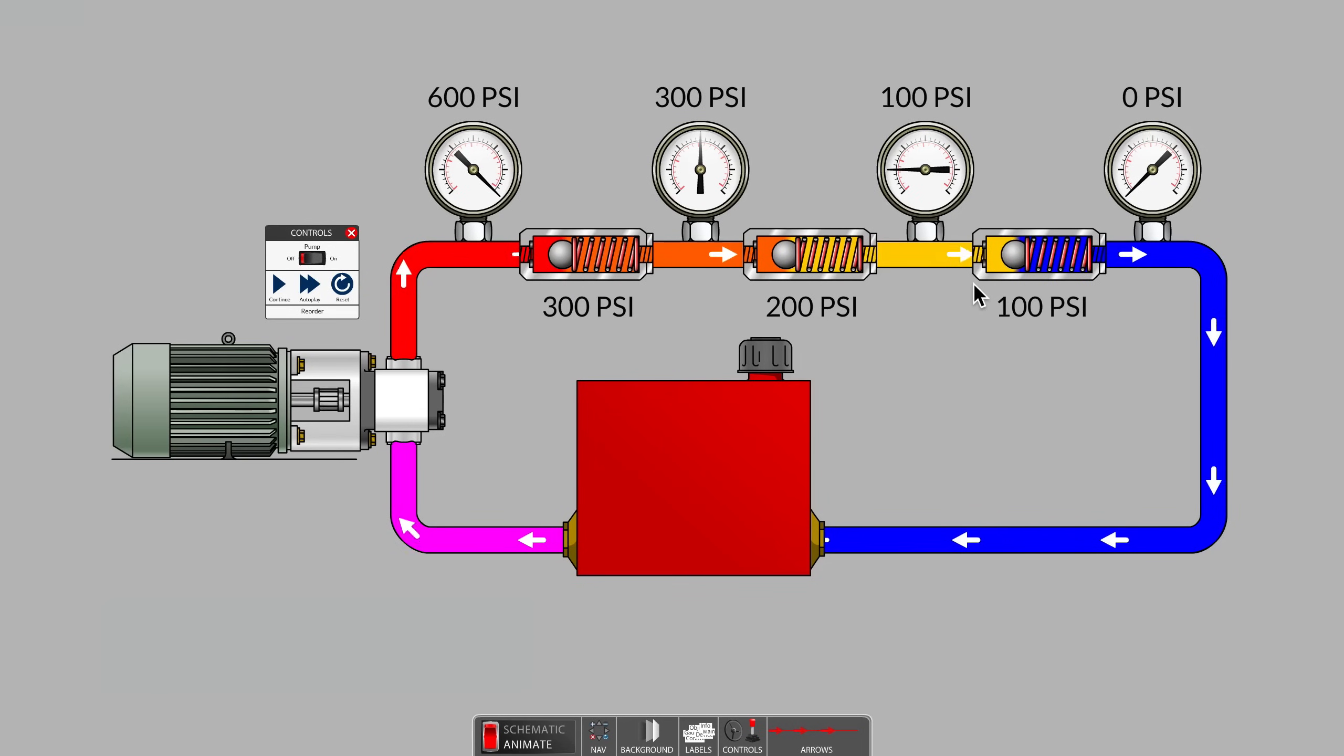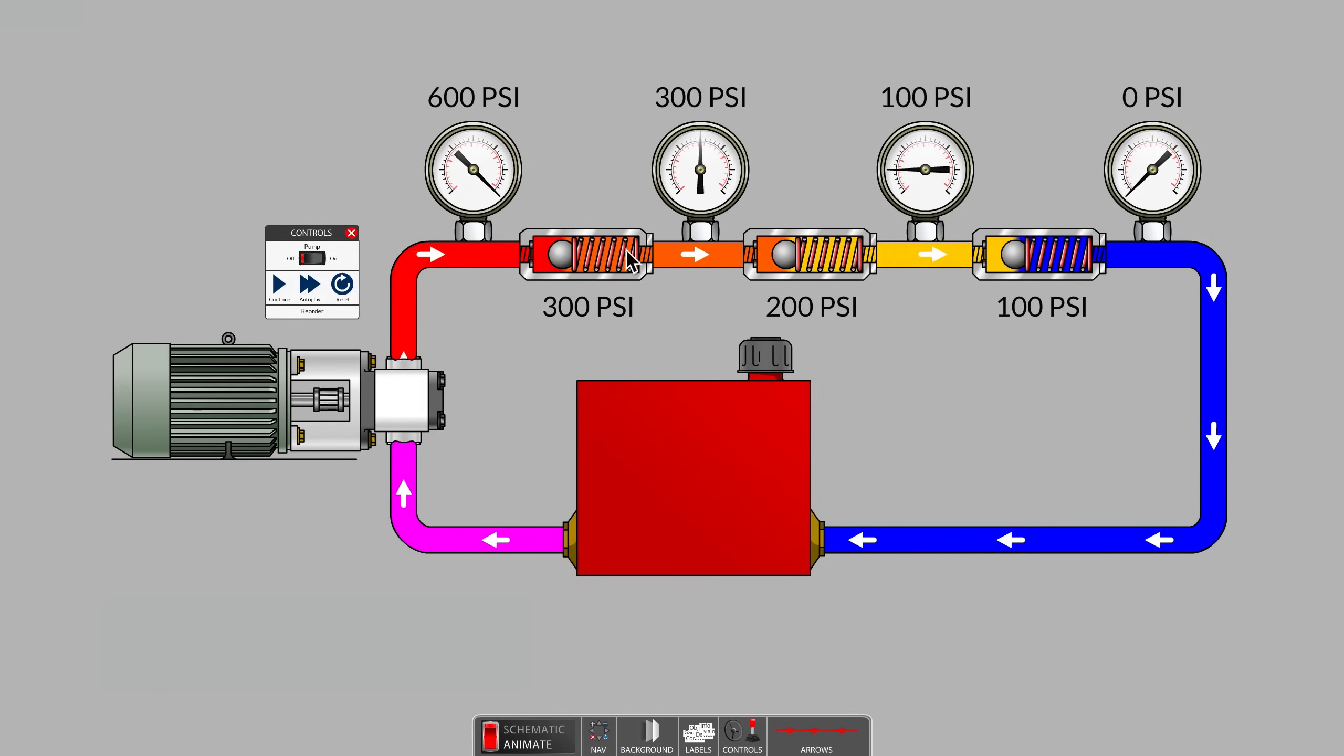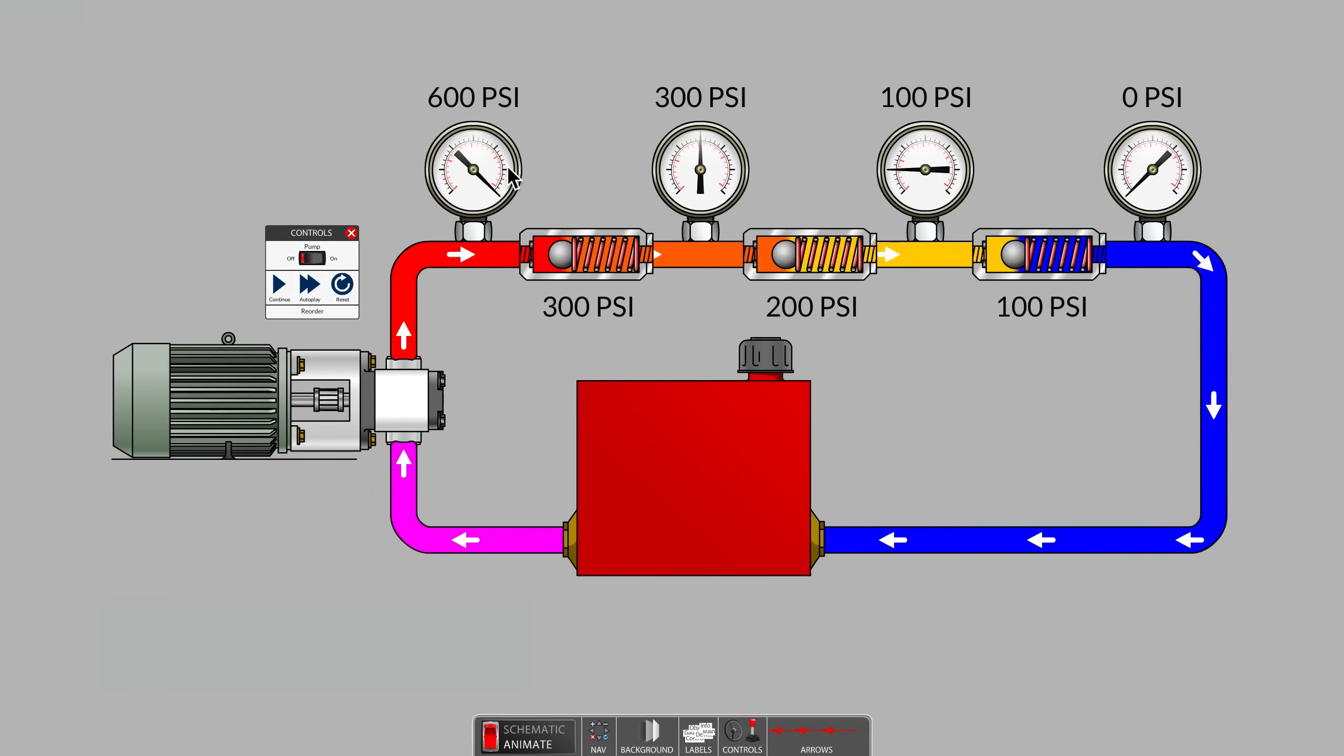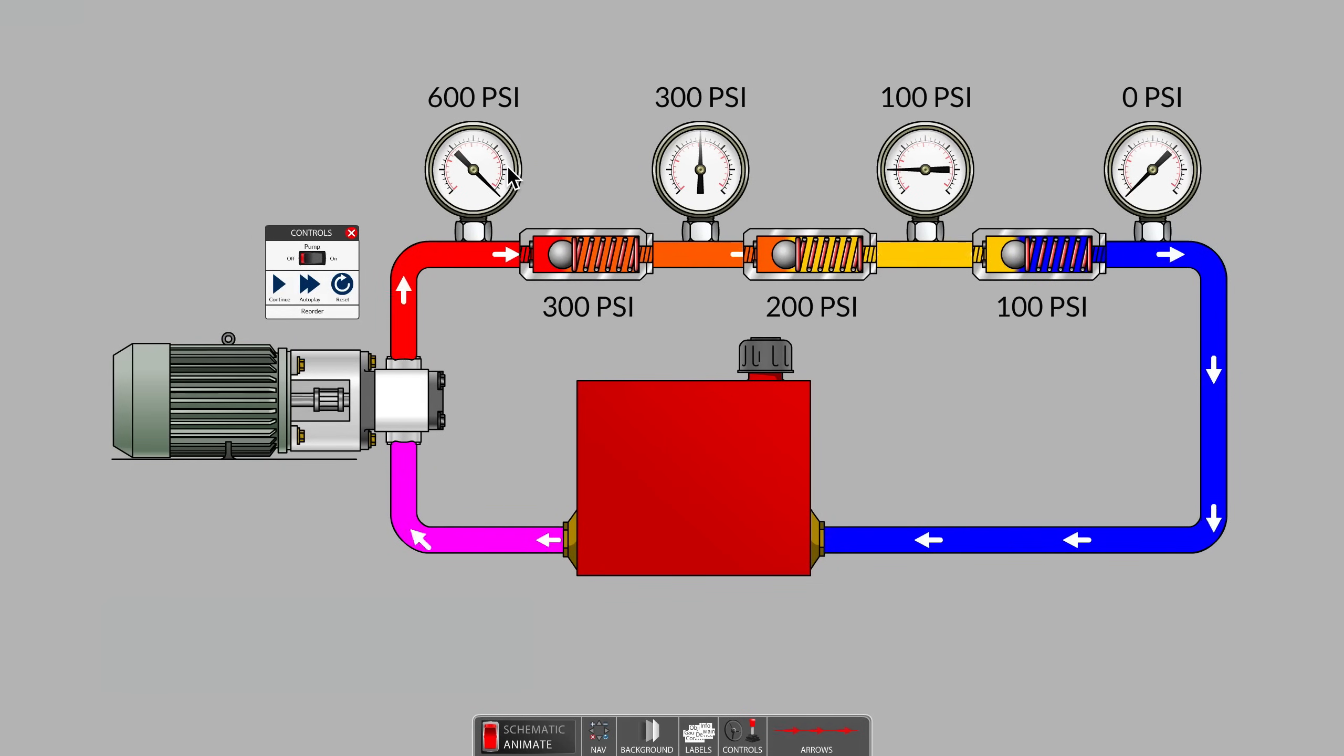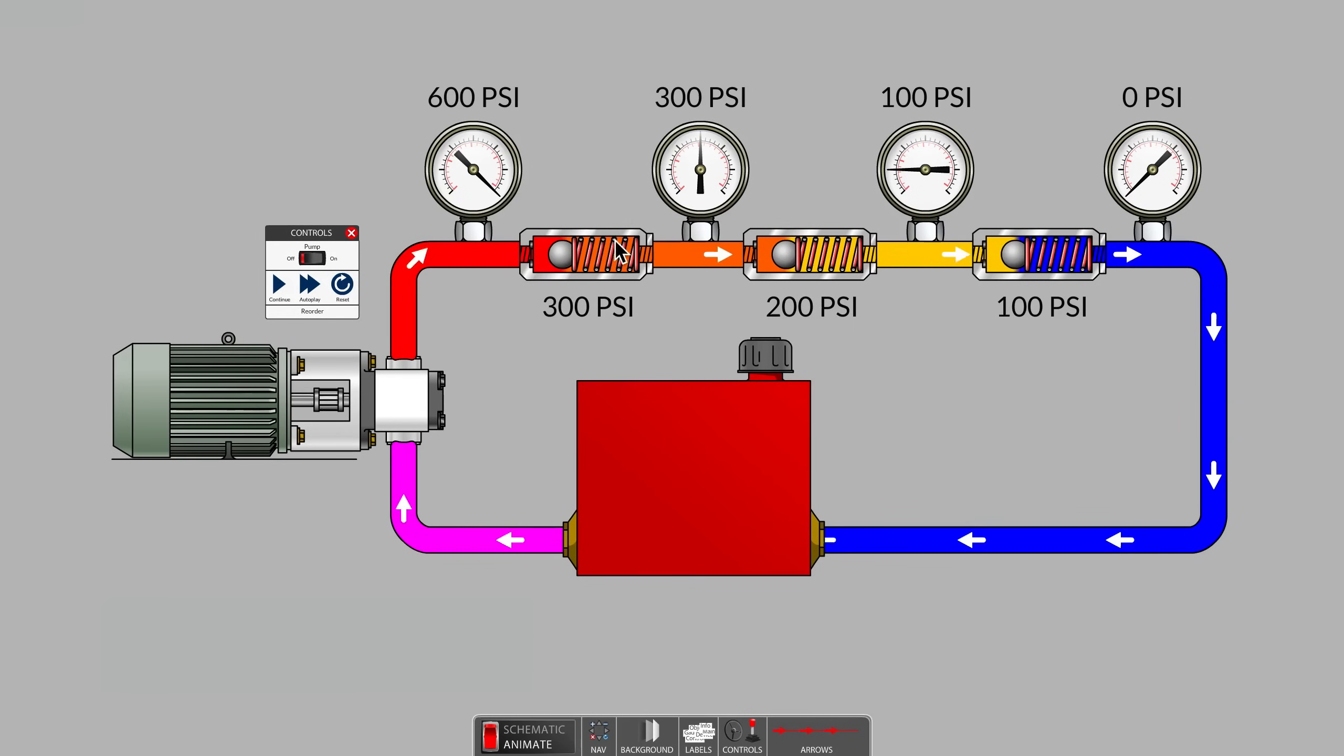If fluid is circulating through the system, a pressure gauge reads all of the downstream resistances. Each spring-loaded check valve is essentially trying to move the check valve ball to the closed position.